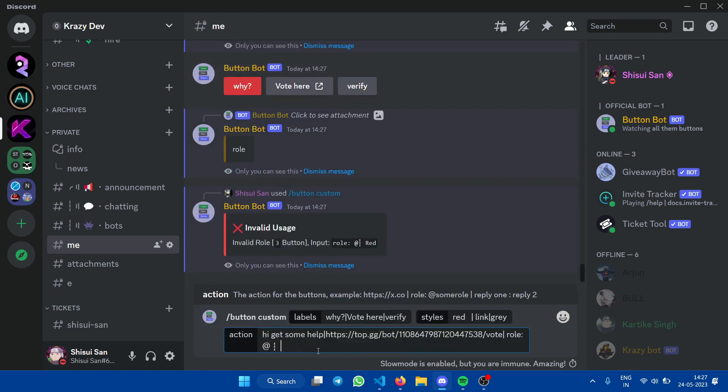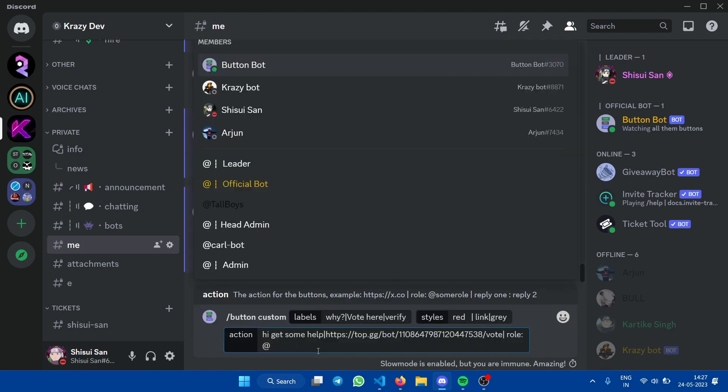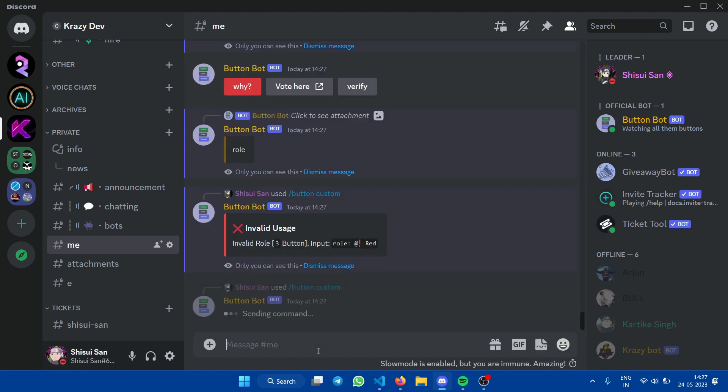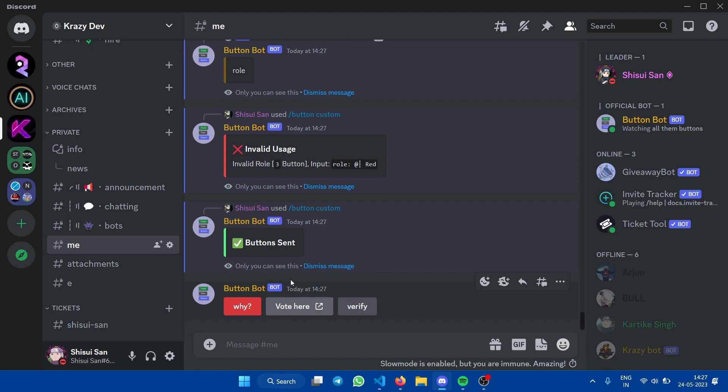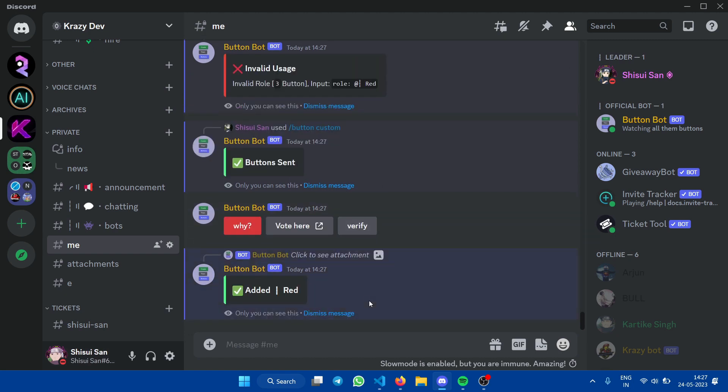And if you do control plus Z like me, like a lazy guy, then don't forget to ping the role again. So now if we click on the verify button, you will see that it gives me the role. It gave me the red role.